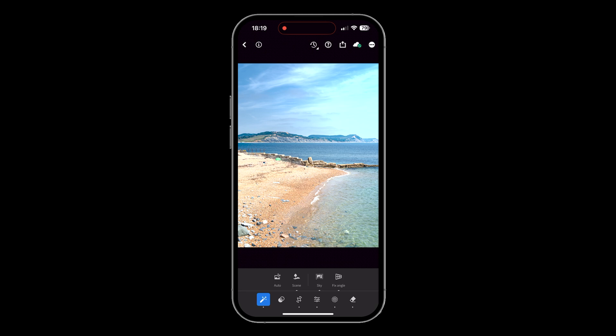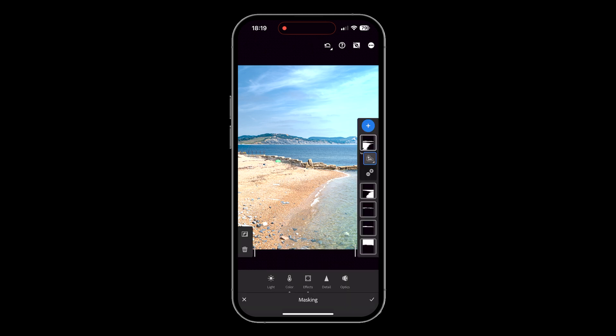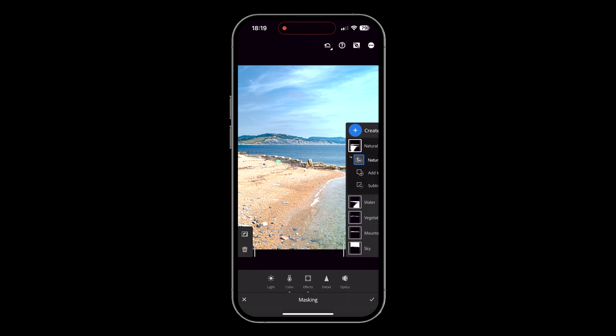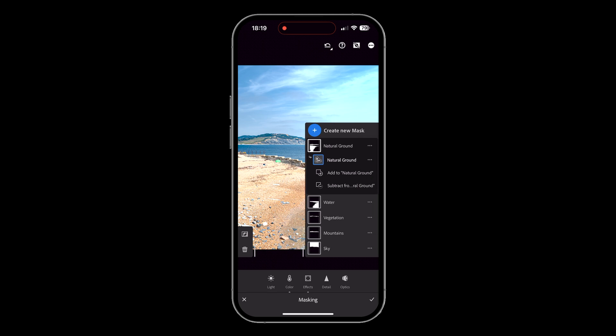One extra thing to mention: when you use these quick actions, if you then go to the masking section, all those different elements recognized within the image — the sky, mountains, vegetation, water, natural ground — will be listed as individual masks within the masking section that you can then manipulate further.